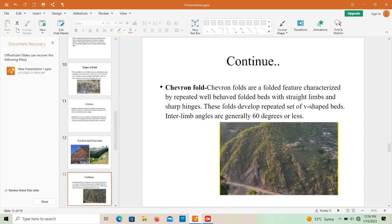Chevron folds are a folded feature characterized by repeated well-defined folded beds with straight limbs and sharp hinges. These folds develop a repeated set of V-shaped beds, and the interlimb angles are approximately 60 degrees or less. As you can see, the repeated V-shaped structures — first, second, and third — demonstrate the sharp hinges characteristic of chevron folds.